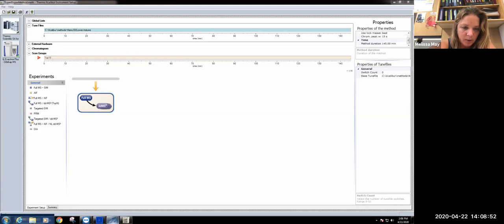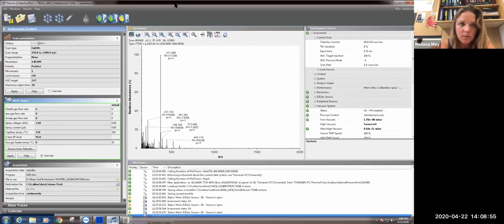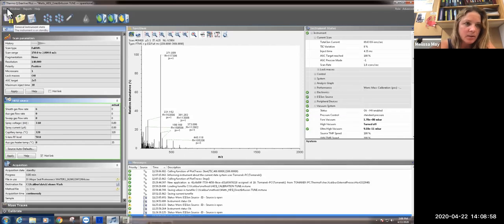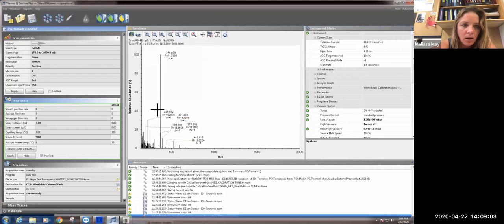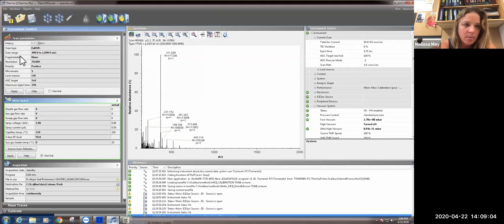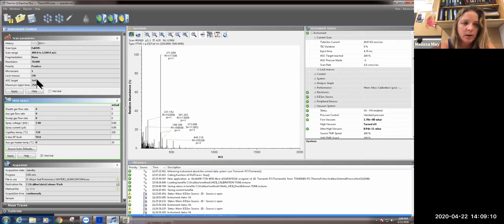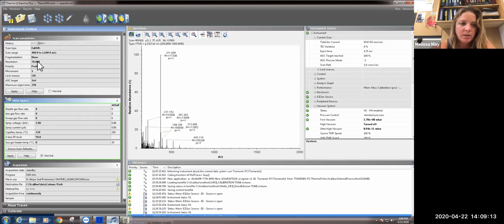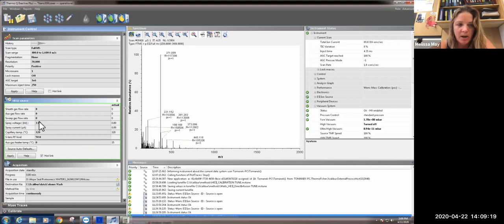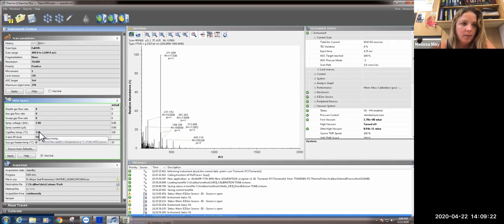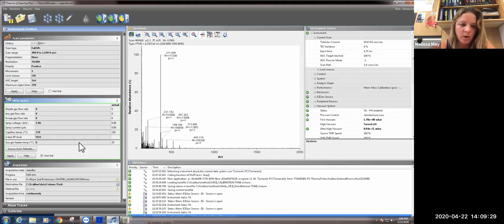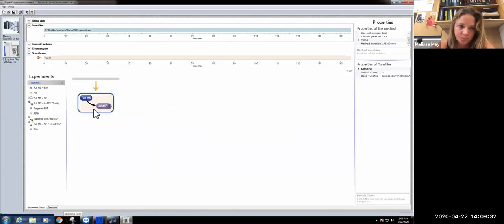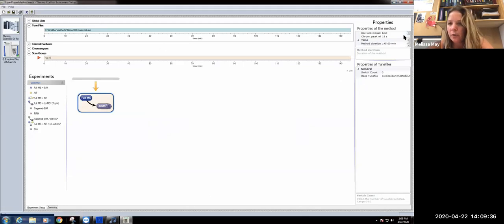This just has parameters set so that we're lowering our spray voltage. Some of the parameters of this include your maximum injection time, which is 250 microseconds, your target for your automatic gain control, your positive mode, and your resolution. What is going to be important here are our spray voltages and our capillary temperature. We have our spray voltage set at 3.8 and our capillary temp at 320. Everything else is controlled in these general properties.